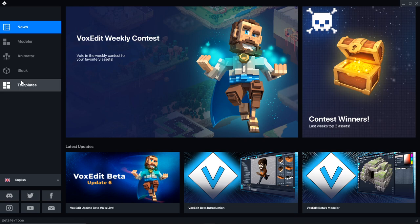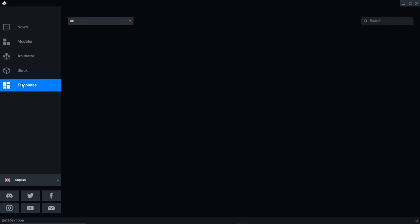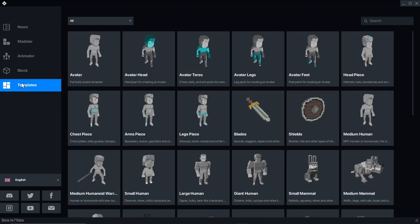You can learn more about VoxEdit's modeler, animator, and template from this playlist. In this video, we'll just be covering the new features related to the avatars.